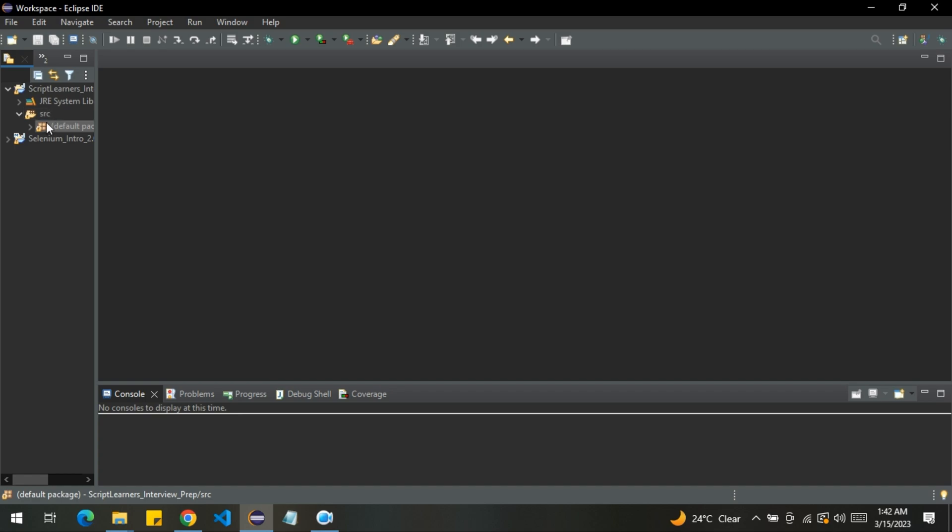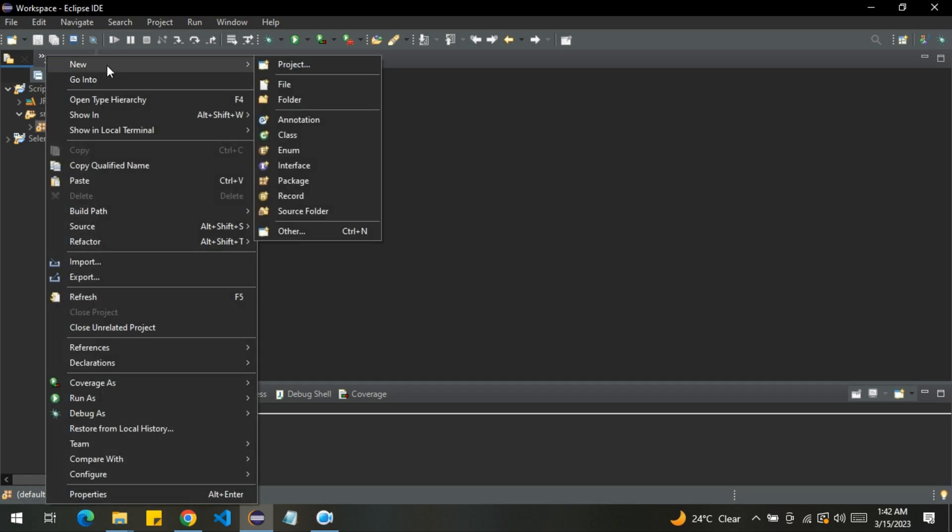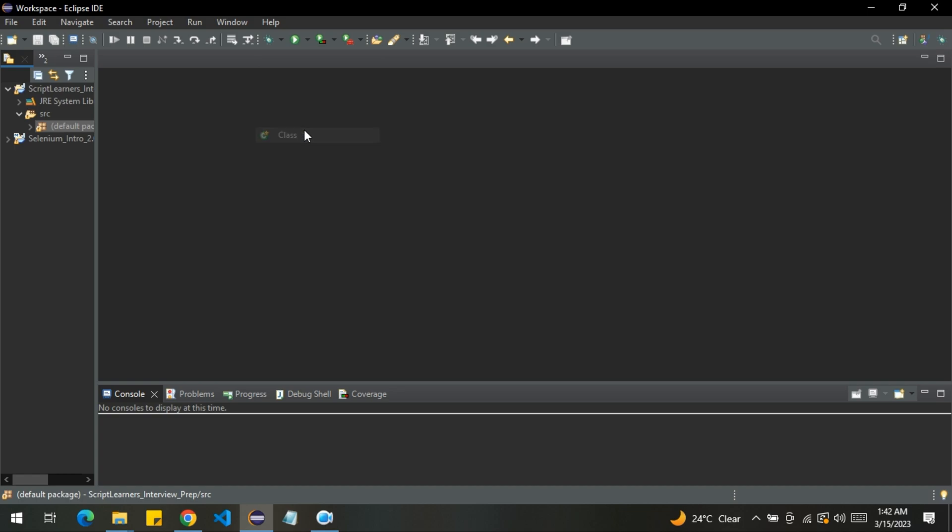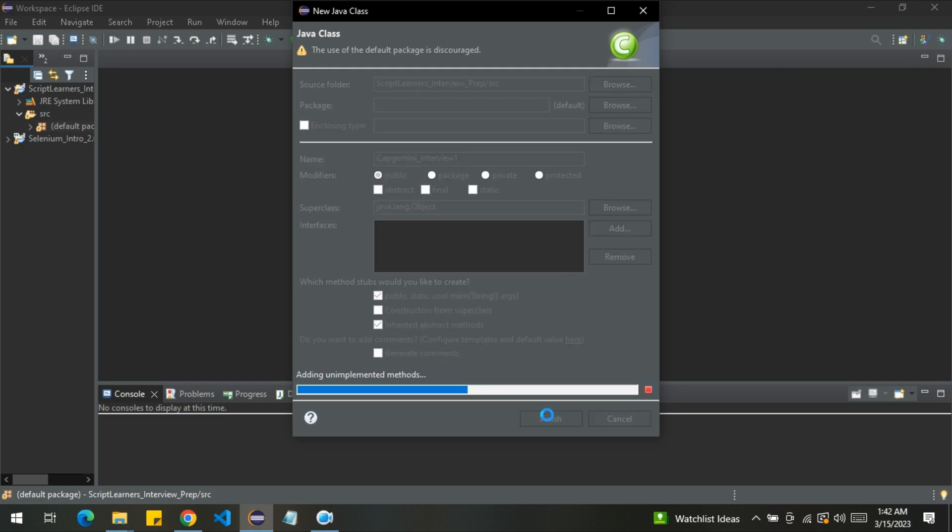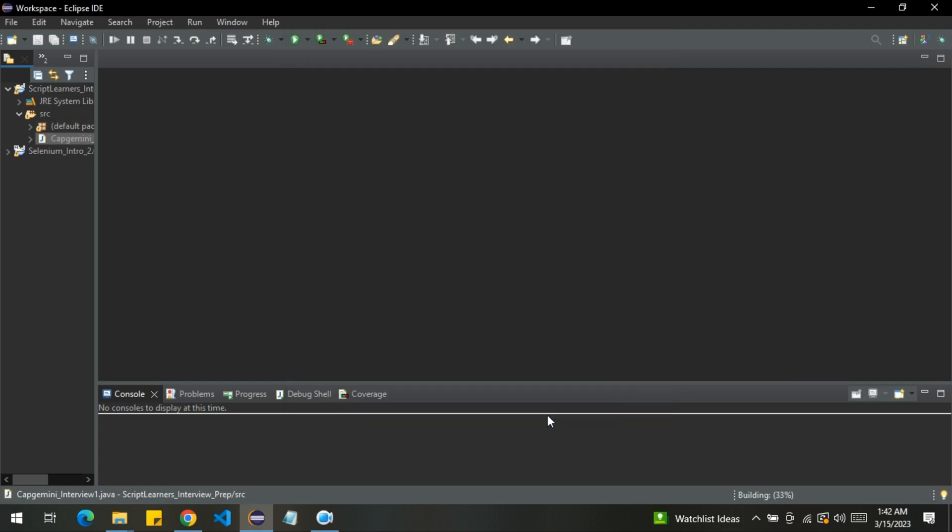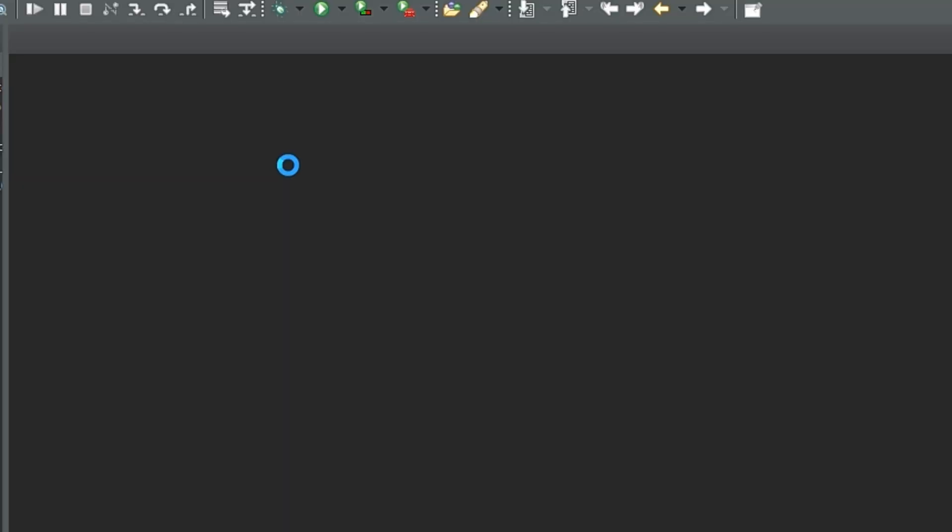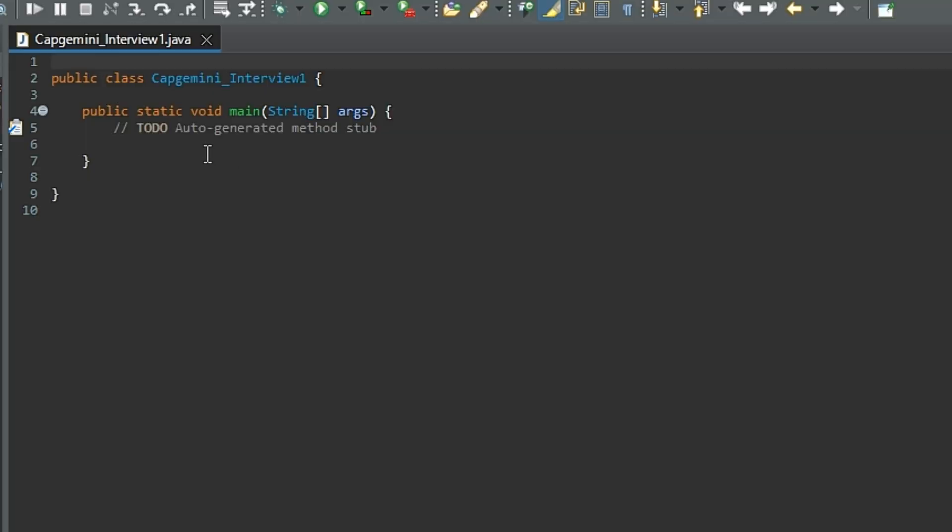I will create a new class here. Let me name it as Capgemini_Interview_1. I'll also select the public static void main here. I have created a detailed video on what is public static void main - this is a very important interview question. Make sure to check it out. I'll drop the link here in the top right corner.